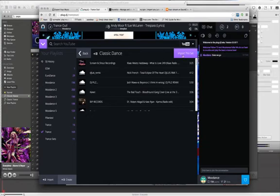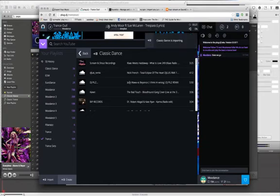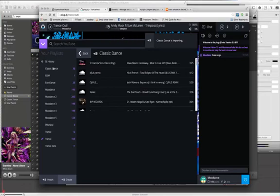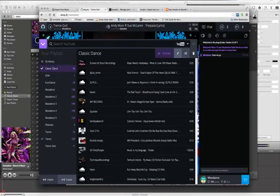And you'll see Classic Dance. So we'll click Classic Dance, and we'll hit Import This Set. And then we'll have a new set called Classic Dance with all 36 tracks that it was able to successfully import.